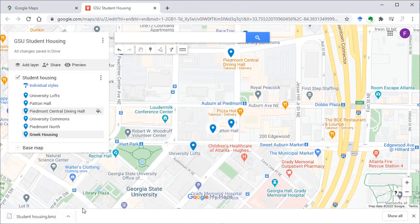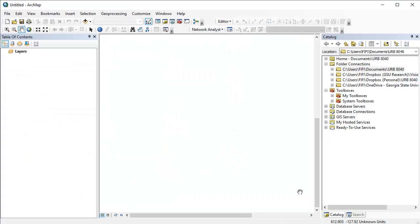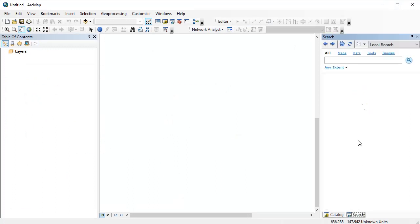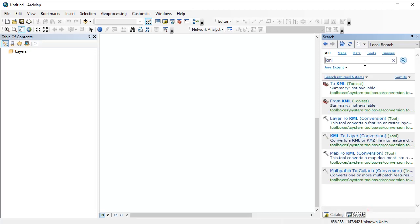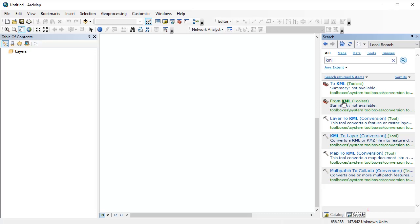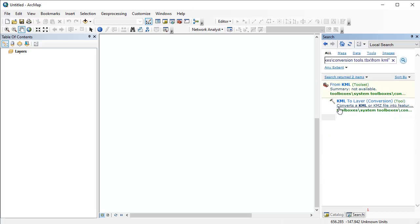Now it's downloaded. Now in ArcGIS desktop, you can go to search and search for KML. We're trying to read from a KMZ file, so it should be KML to Layer. If you click this, it will open the same tool.